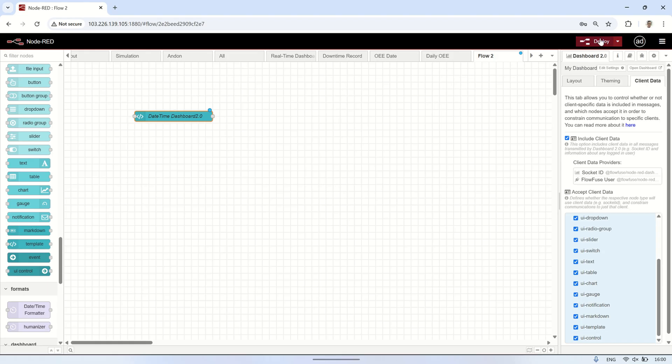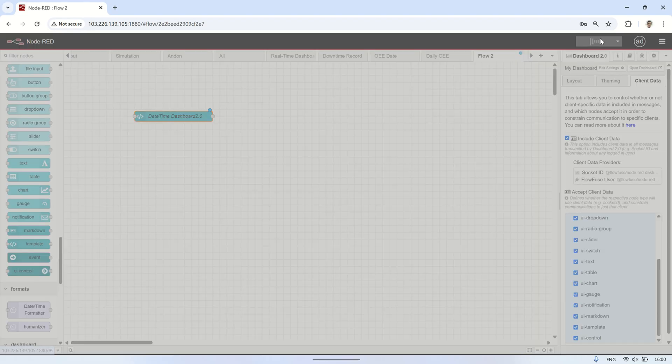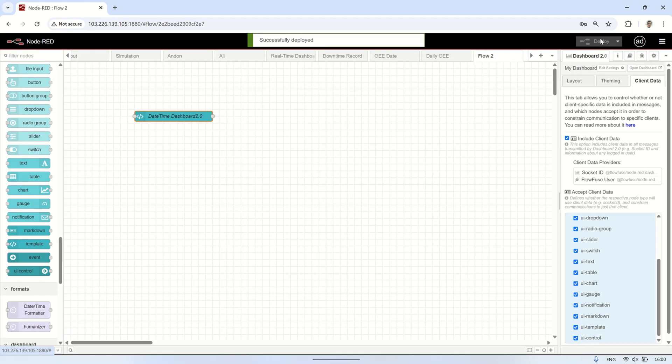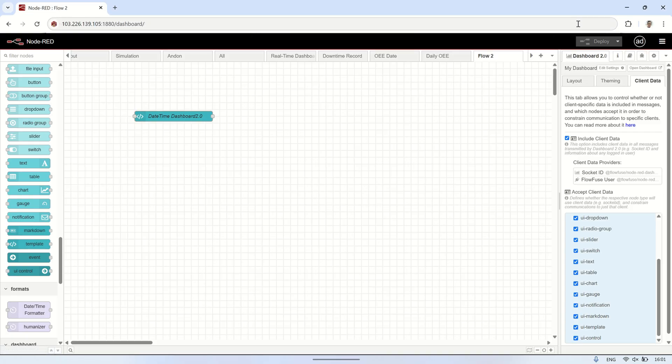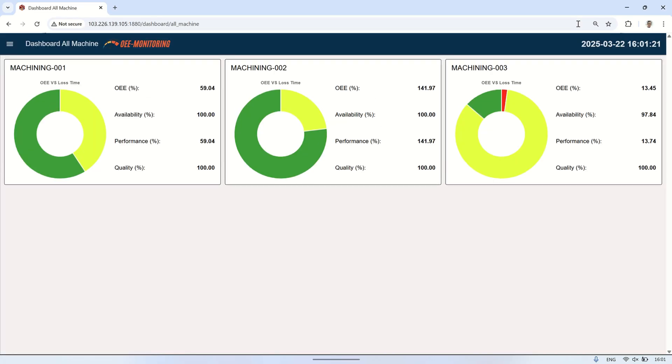Next, don't forget to deploy the changes. Here's the result. Let's open Dashboard 2.0. You can see the date and time displayed on the right side of the header, updating every second.